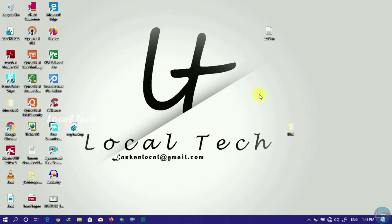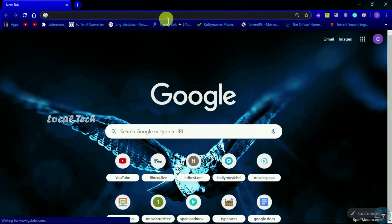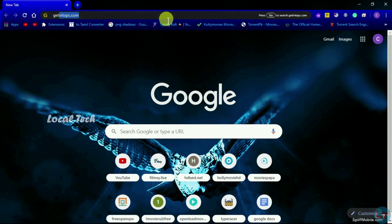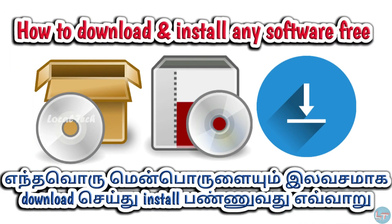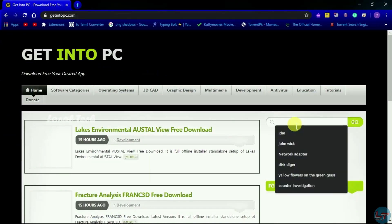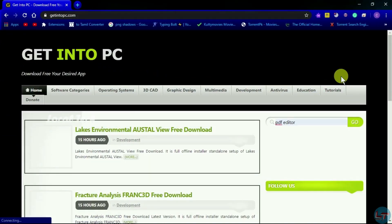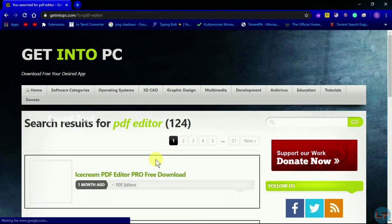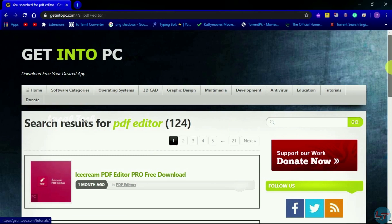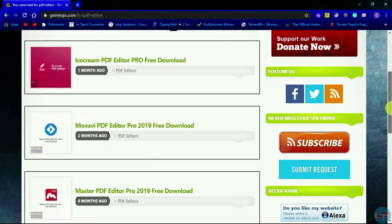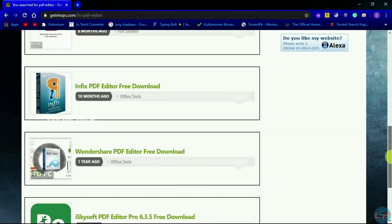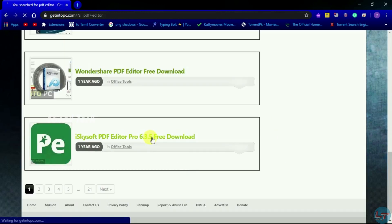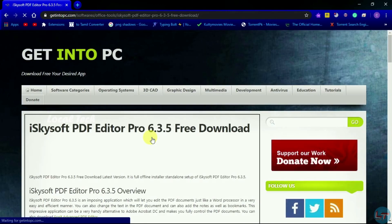I will go to my videos. I am going to download a website and get into the PC. I am going to search for a PDF editor. I am going to use two software options — I like iSkysoft and one other PDF editor.